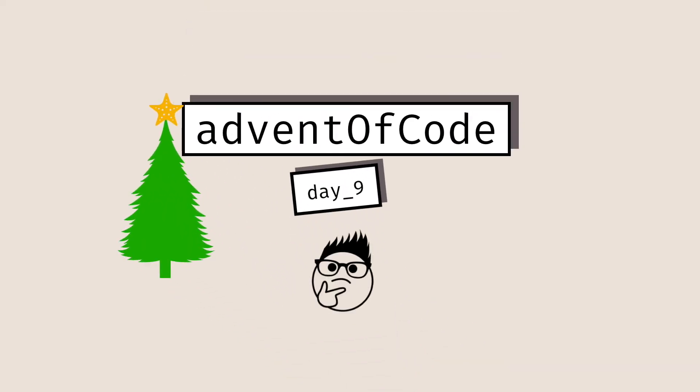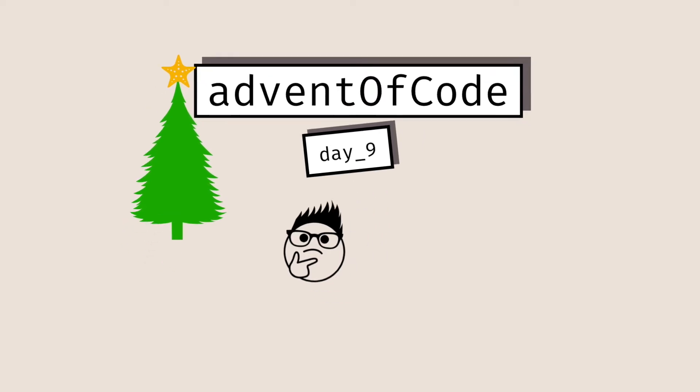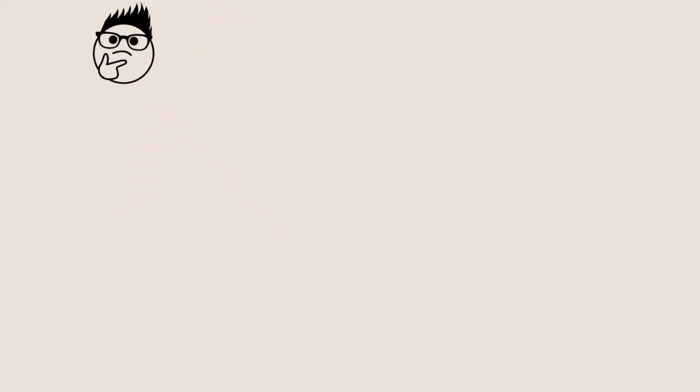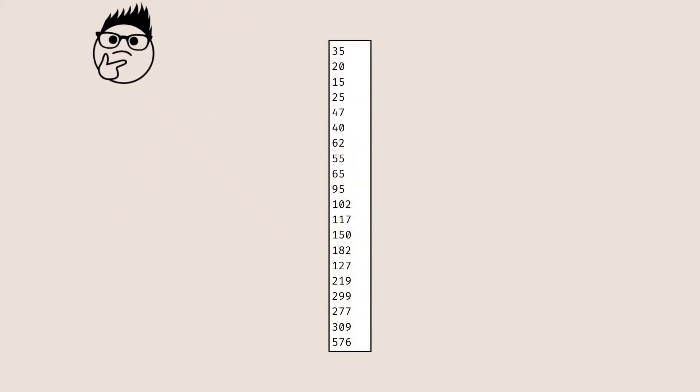Hey programmers, welcome back to day nine of the Advent of Code. Let's start by taking a look at today's input file. It's going to look something like this, just a file with a bunch of positive numbers each on their own line. And so what is today's prompt all about doing?